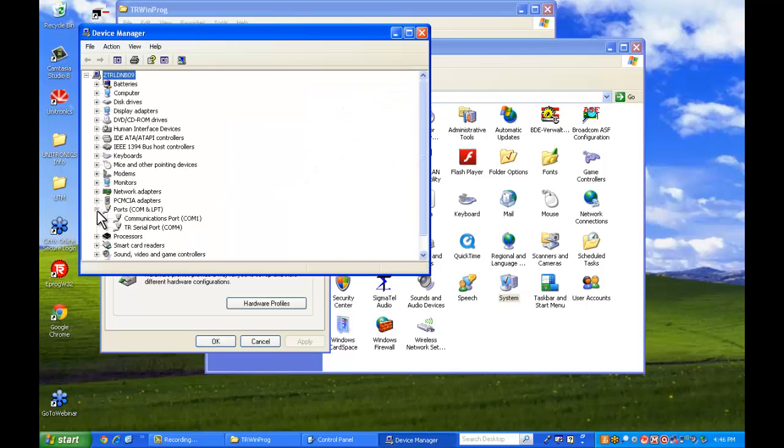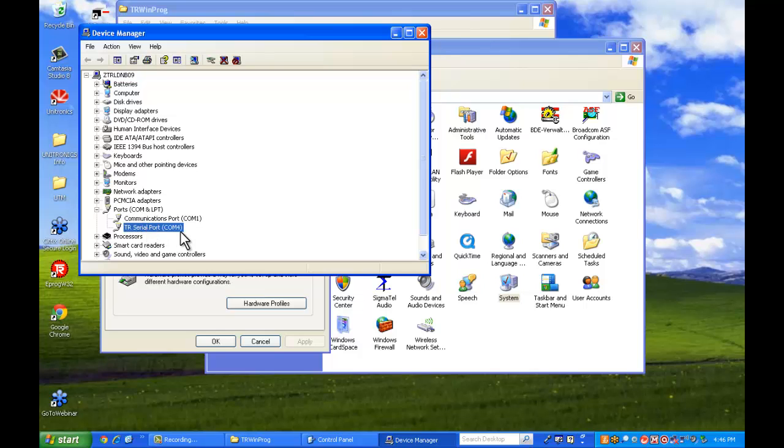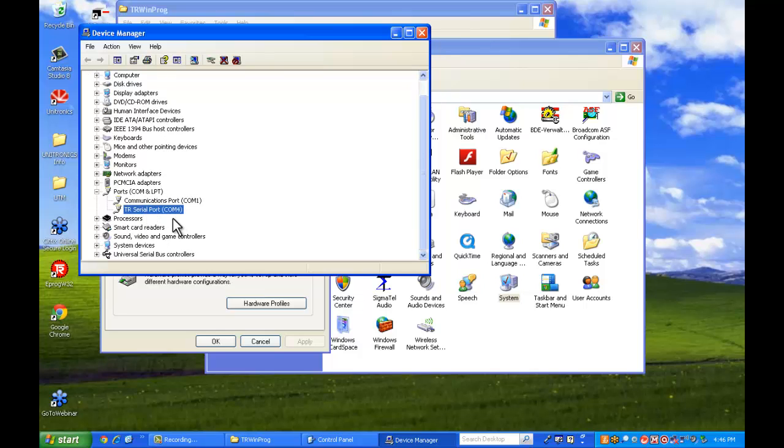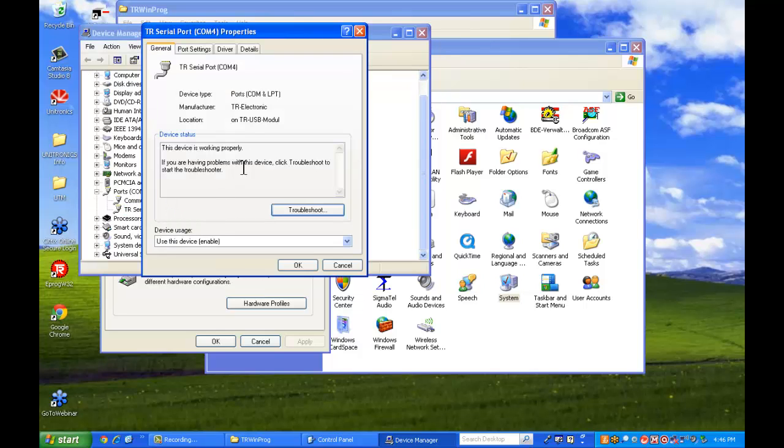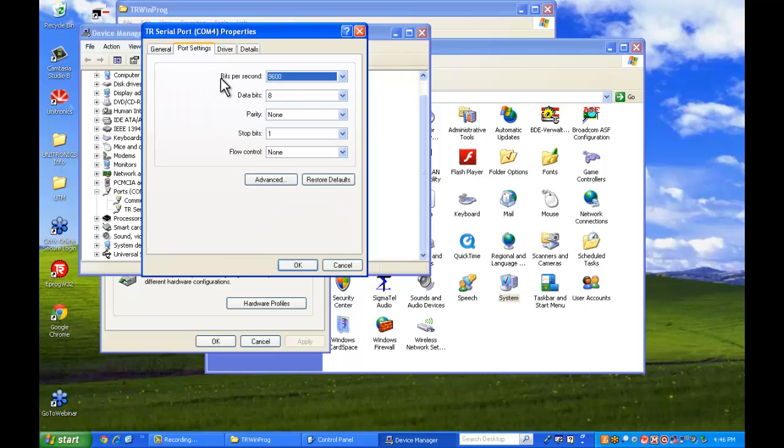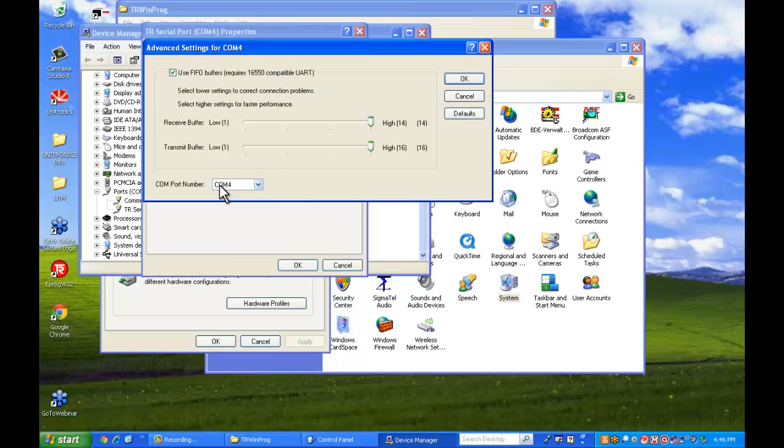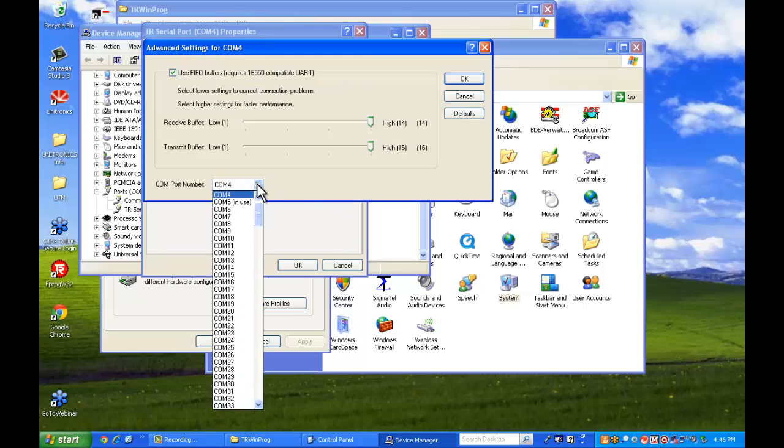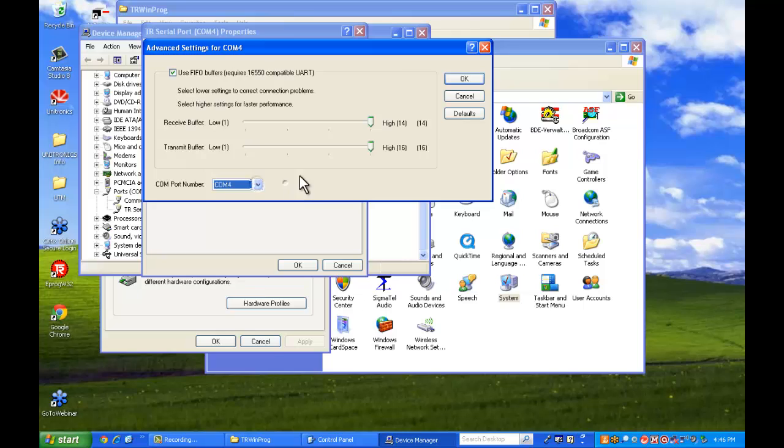You'll see under ports that the TR0 port is there and it is assigned COM4. If for some reason it's anything higher than 10, you're going to want to change that. You can go into your advanced settings and just change that to whatever COM port you have available.